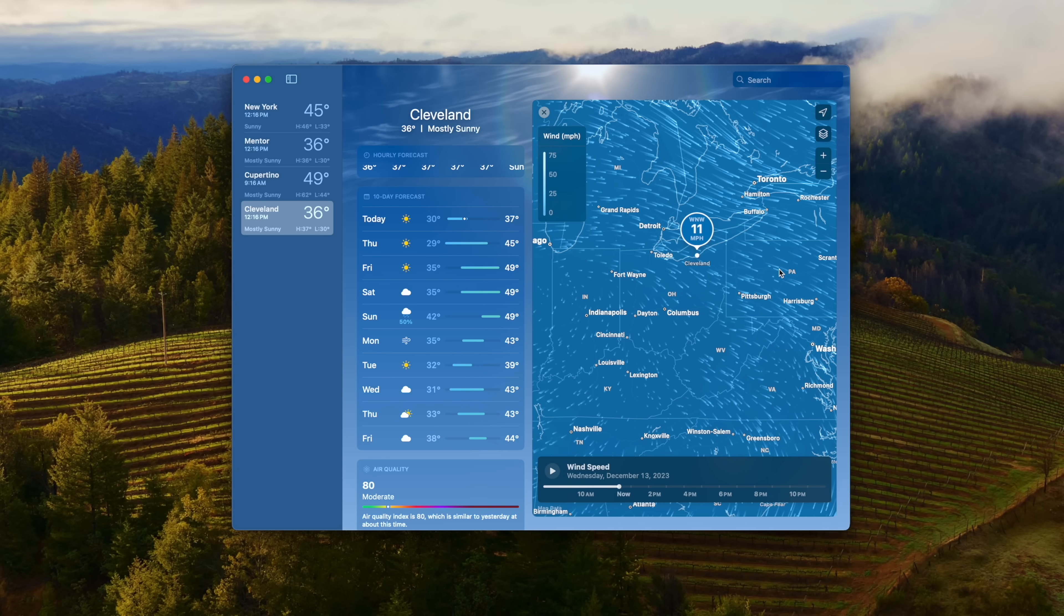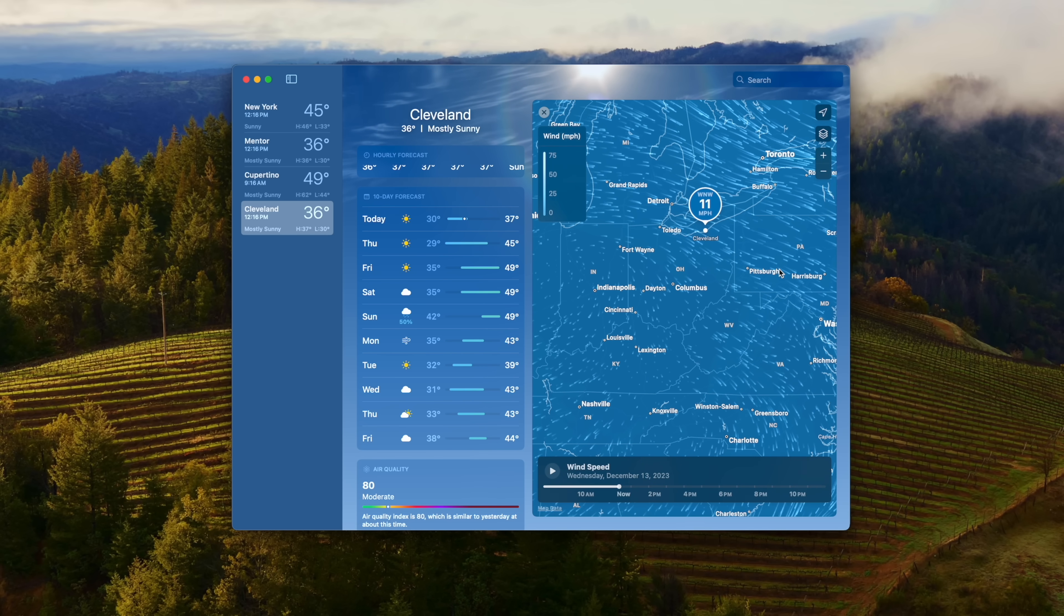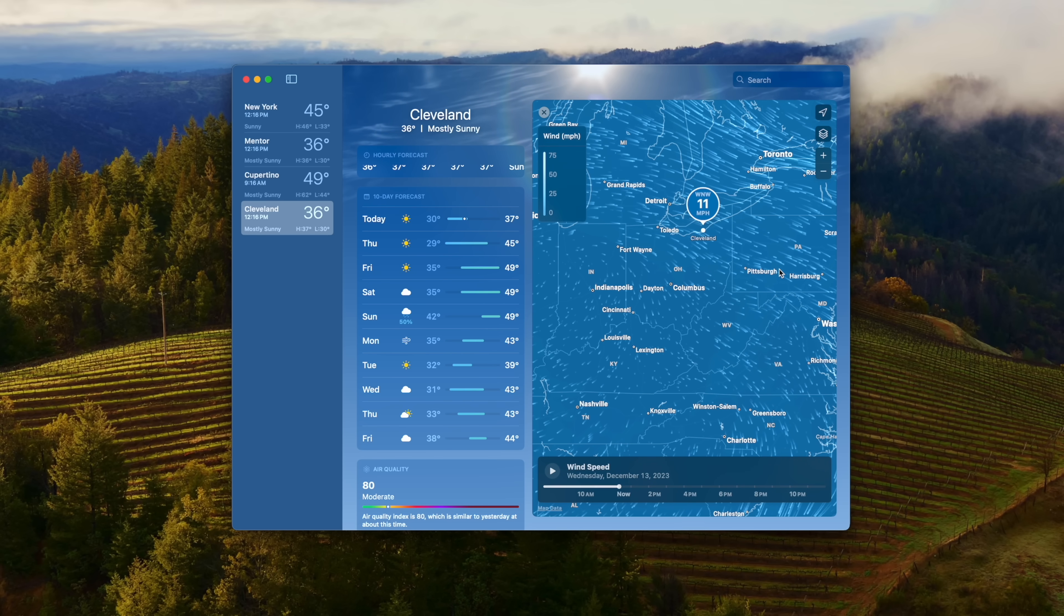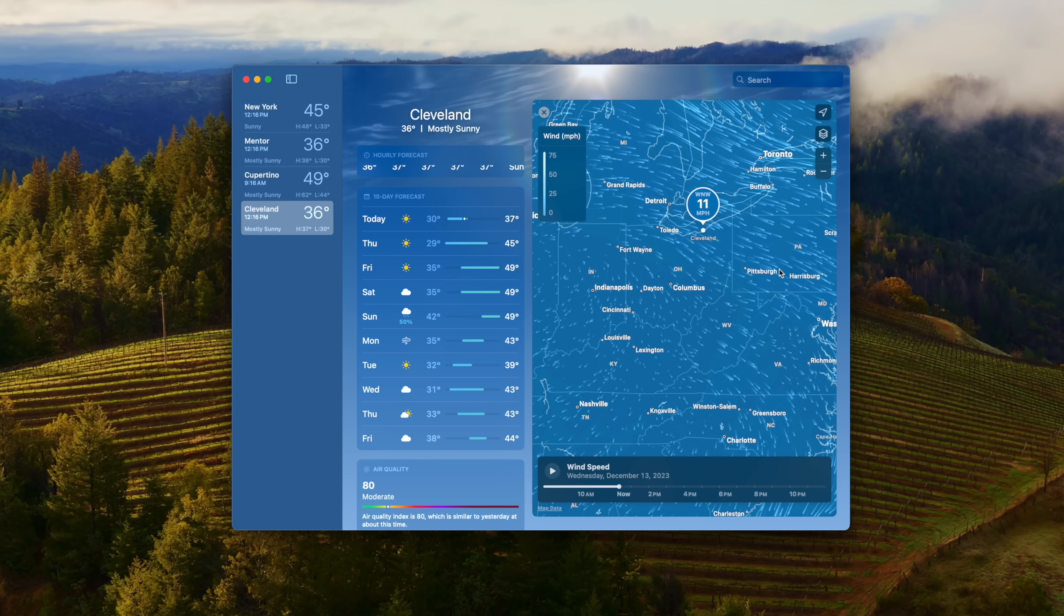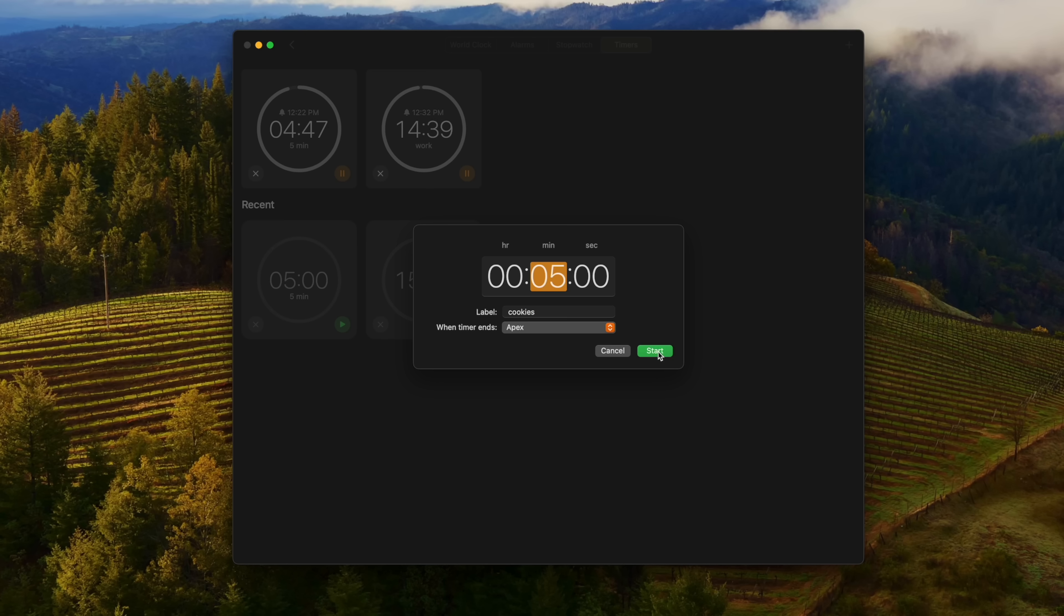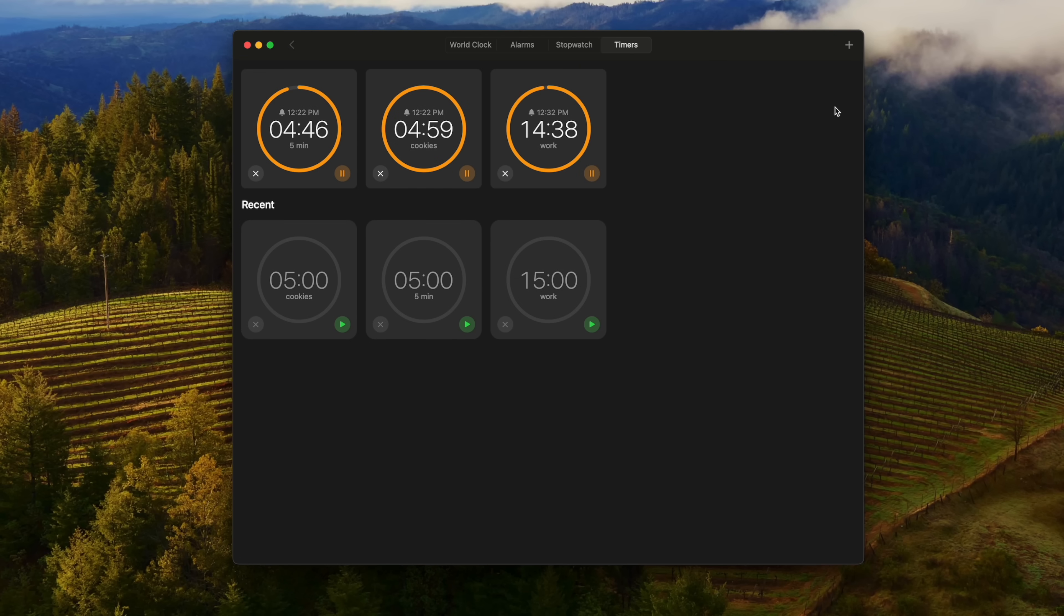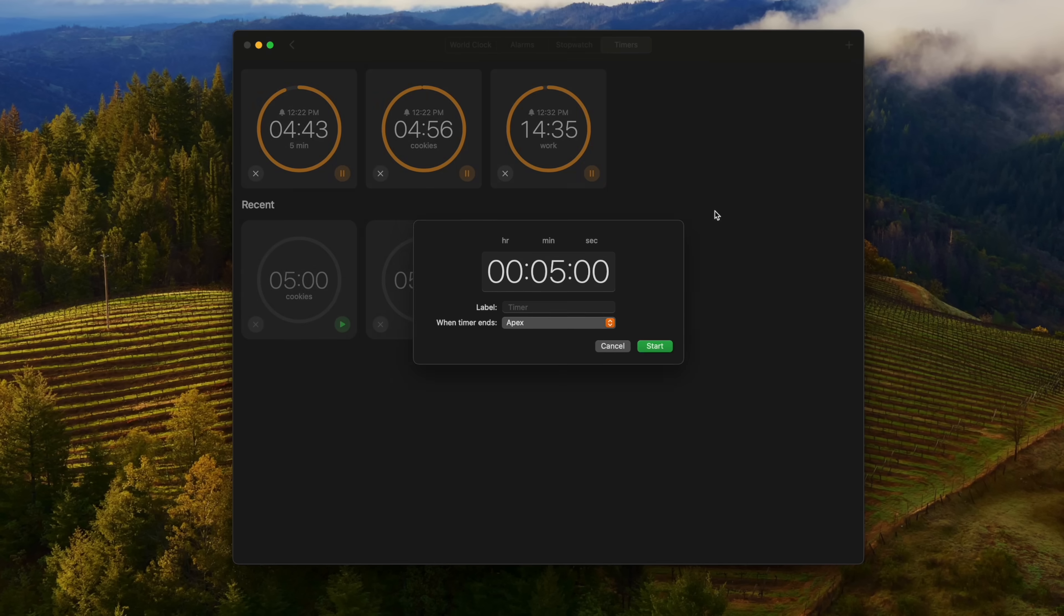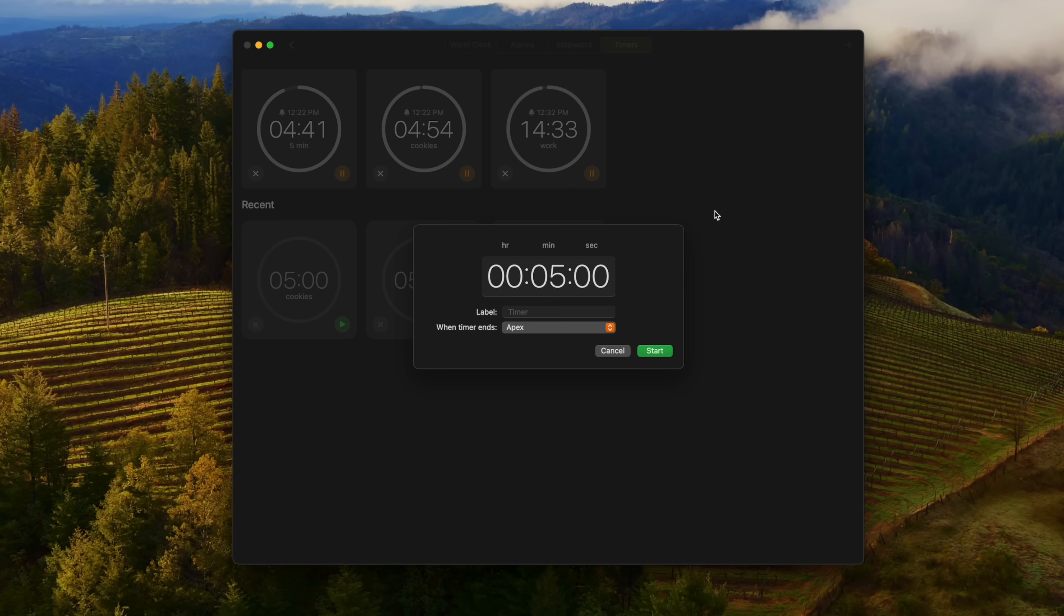In the Clock app, we now finally get multiple timers for the Mac that you can run simultaneously and create a name for each timer. There are also timer presets that help you quickly start a timer with a range of preset options, as well as access to your most recent timers that you can easily restart at any time.